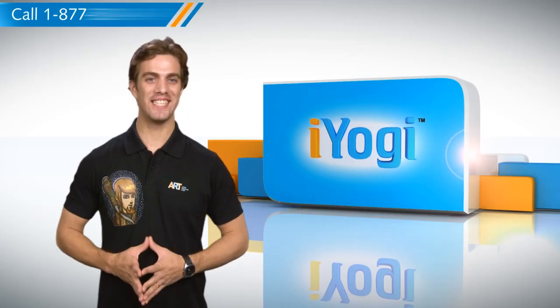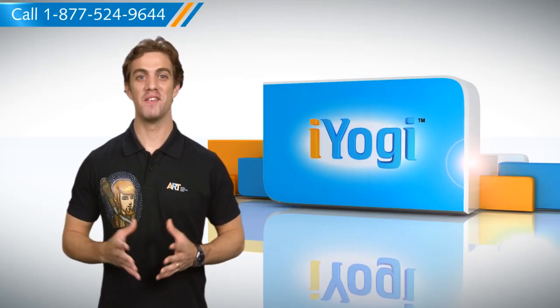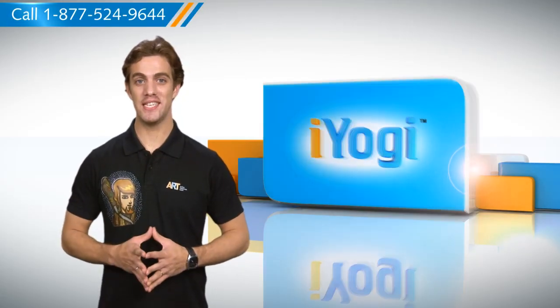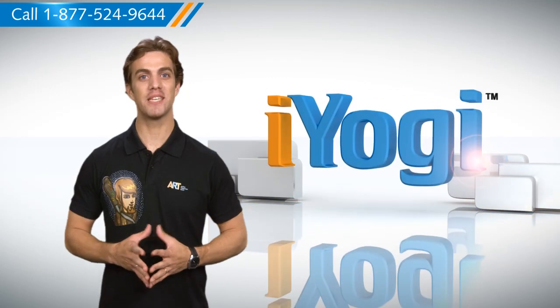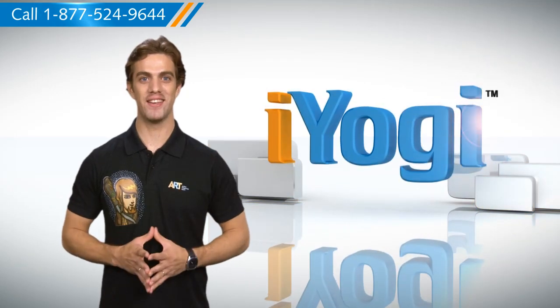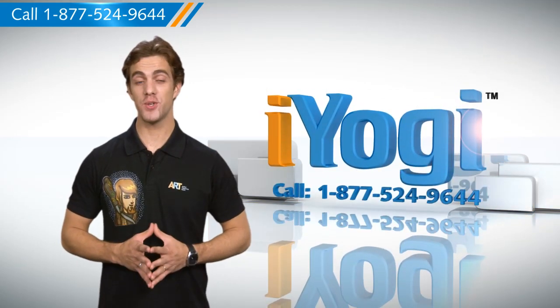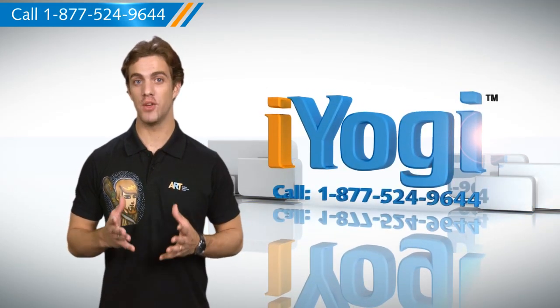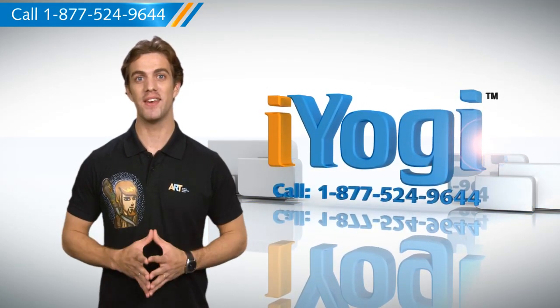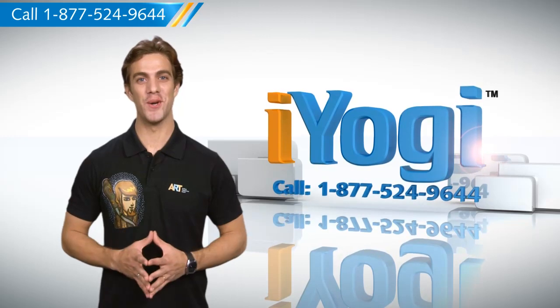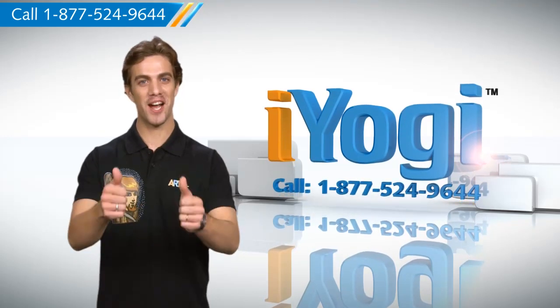Now that was easy to get! For more such easy-to-follow tips, keep watching! And if you face issues on your PC that you need help with, just call iYogi. Good Karma!